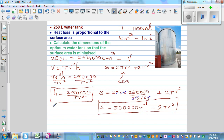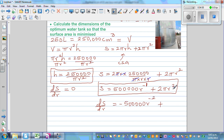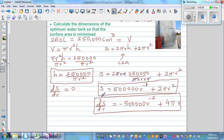To minimize S, we set dS/dr = 0. Differentiating S(r) = 500,000 r⁻¹ + 2πr²: bringing the power down gives dS/dr = −500,000 r⁻² + 4πr.